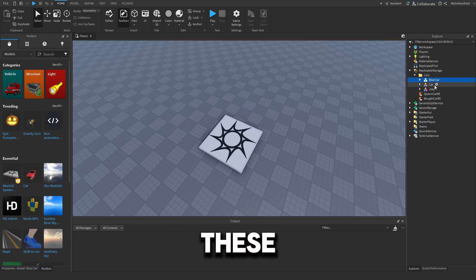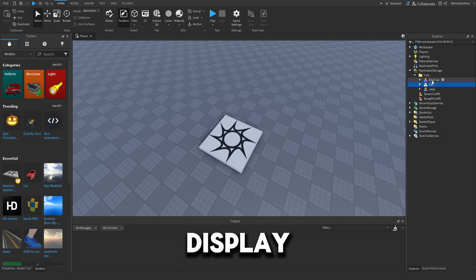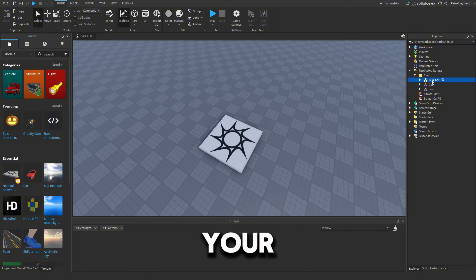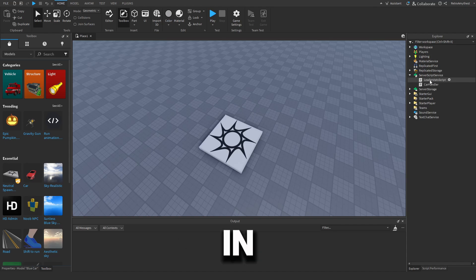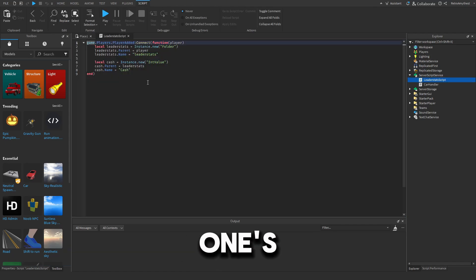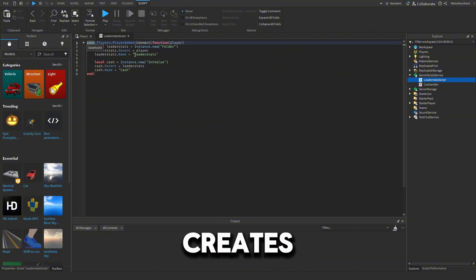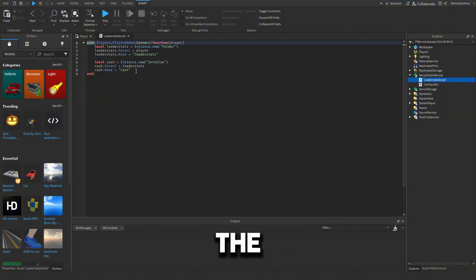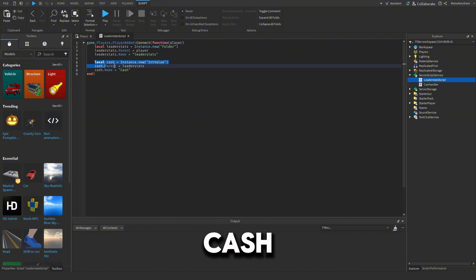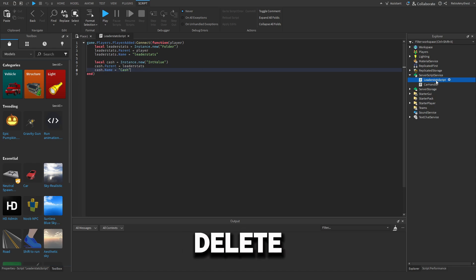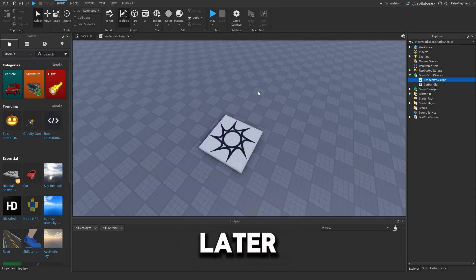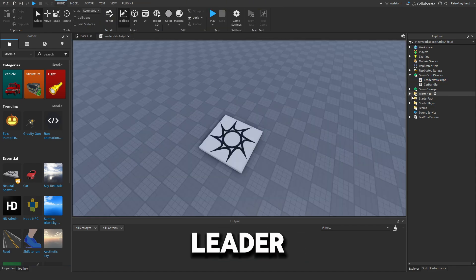All the cars in Replicated Storage are the ones that are going to display in your GUI, rotating around. Then we've got two scripts in Server Script Service. The first one is a leader stats script — it creates a leader stat for the player called 'Cash'. If you have your own leader stats, you can delete this script and I'll show you what to change later.